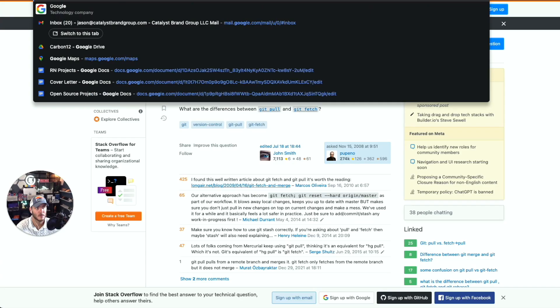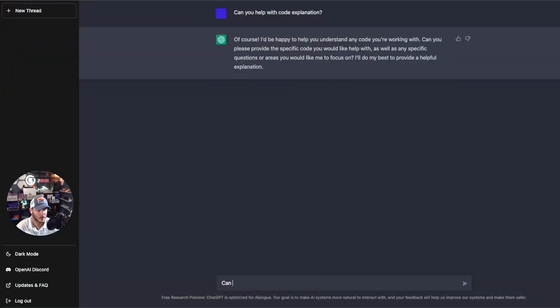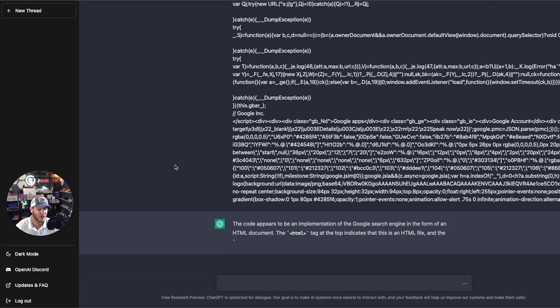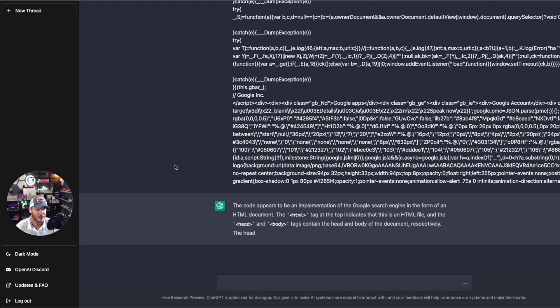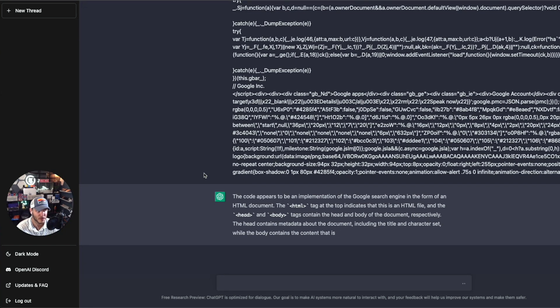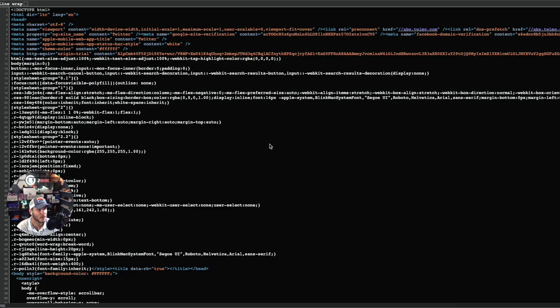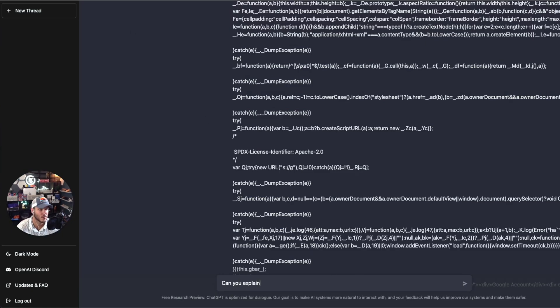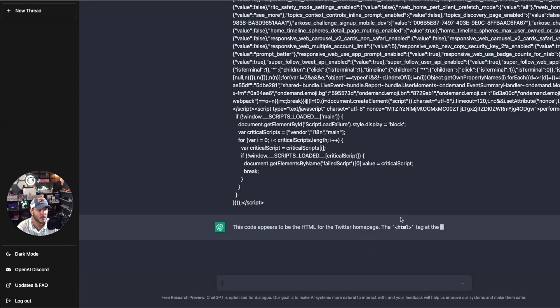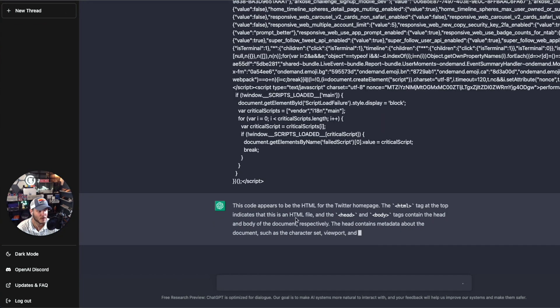I went to Google.com, viewed the page source, and pasted the code in, asking 'Can you explain what this code is doing?' It explained that the code appears to be an implementation of the Google search engine in the form of HTML, and that the head contains metadata. I then did the same with Twitter's page source and it said the code appears to be the HTML for the Twitter home page, describing the head and body with character set and viewport information.